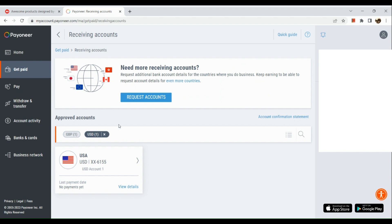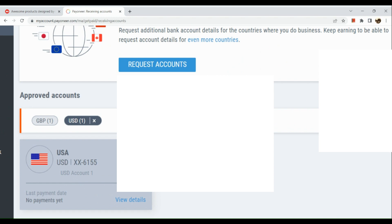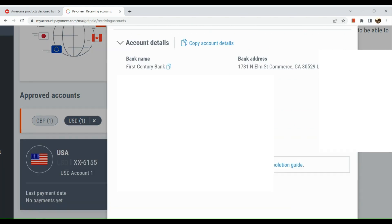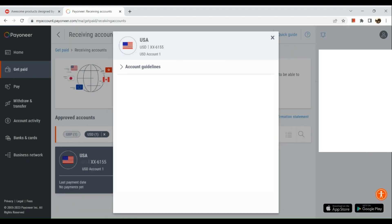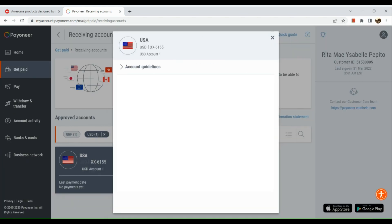In this section, you will see USA. Click on it and you'll be able to see all your account information in this section. Simply copy all the necessary information that you will be needing.